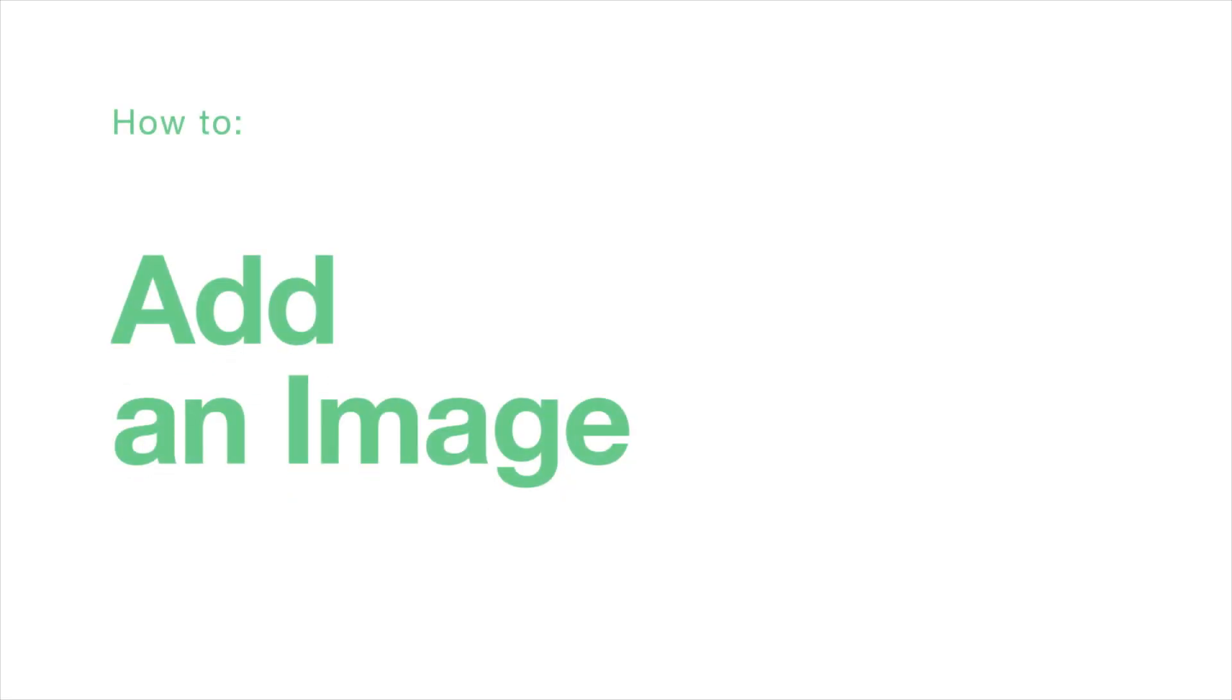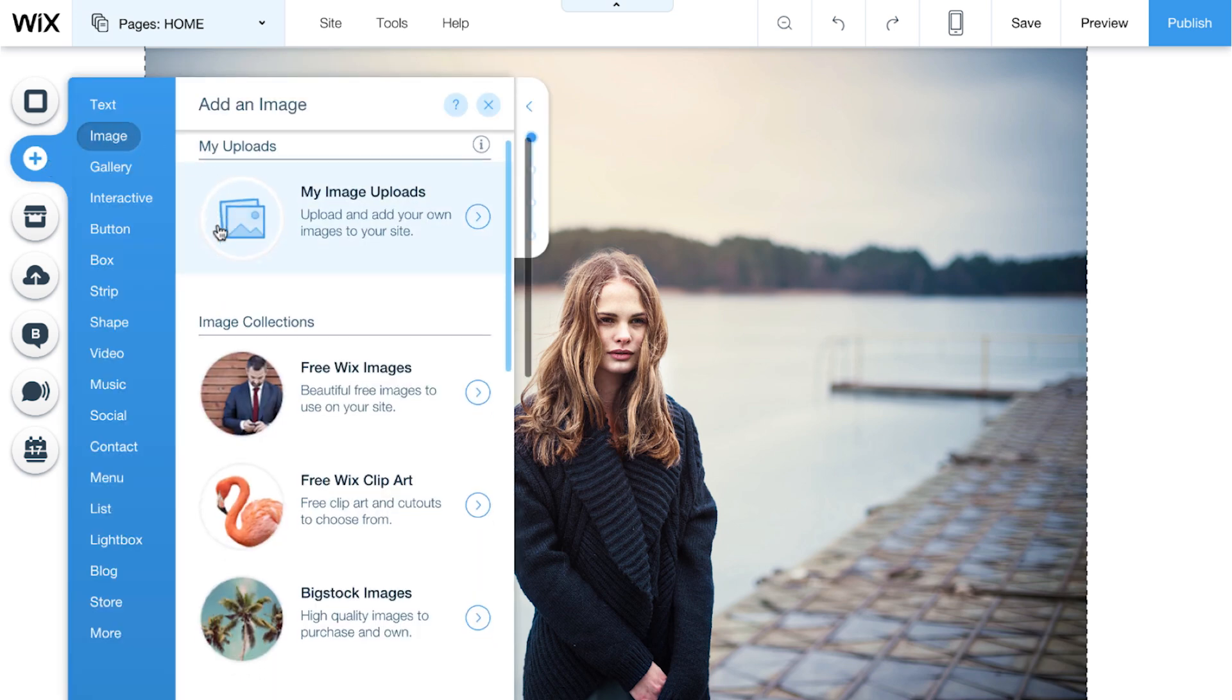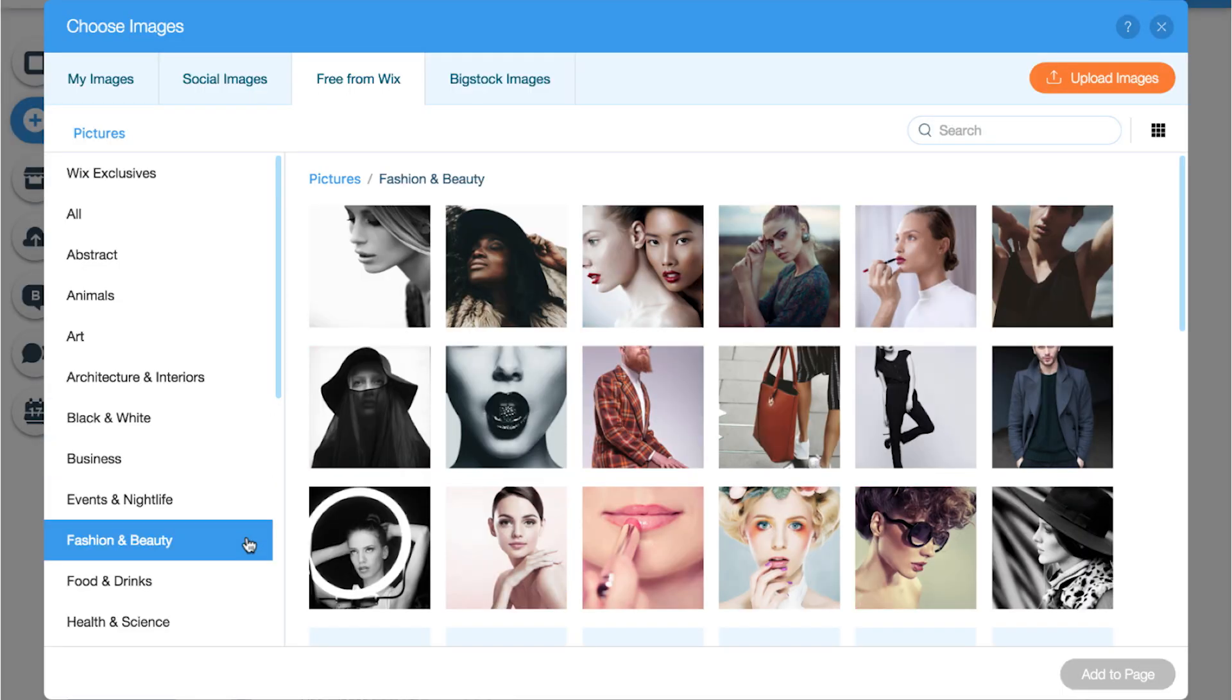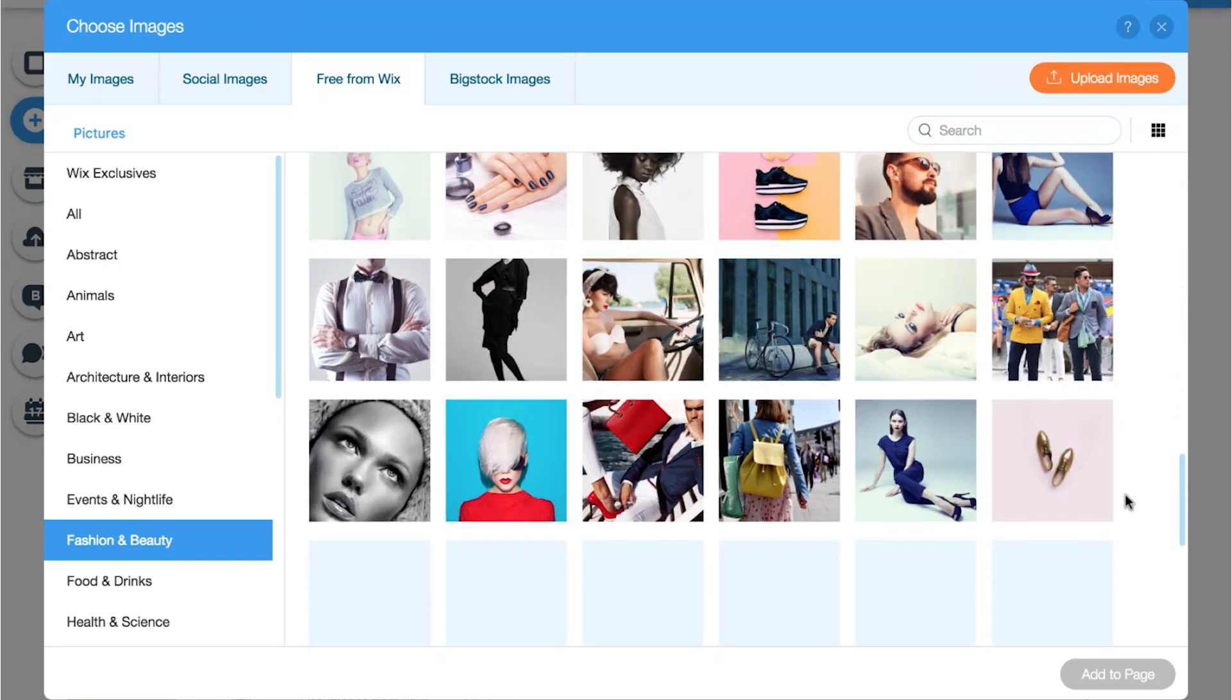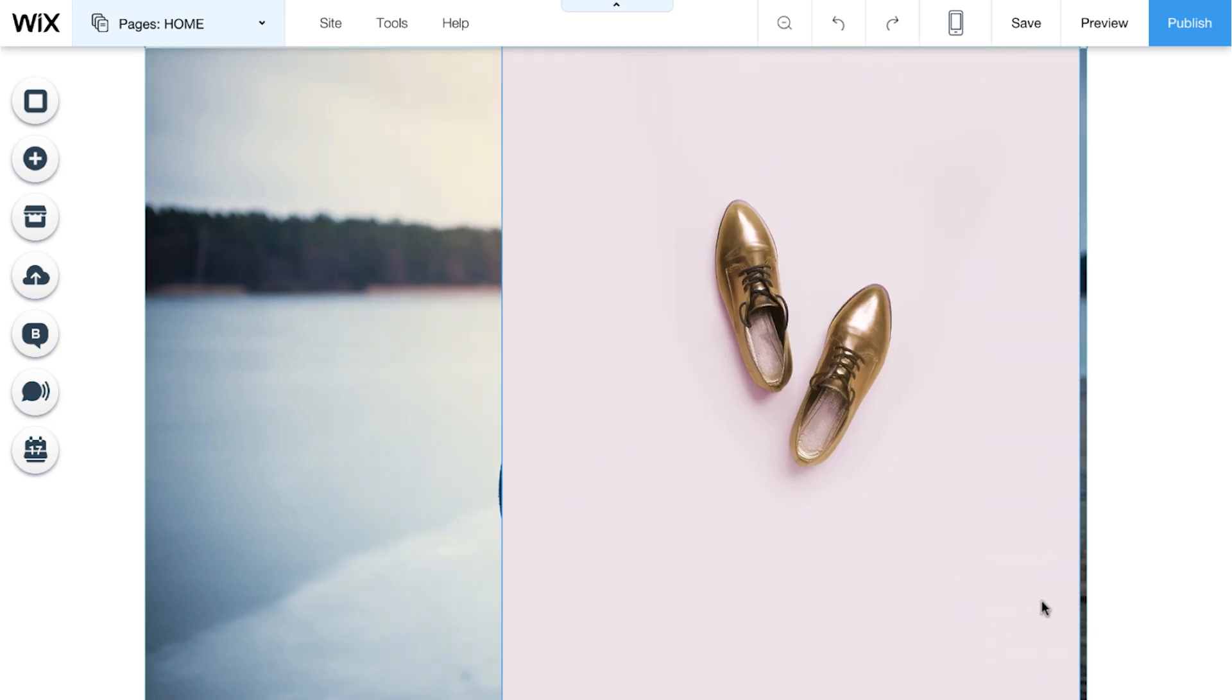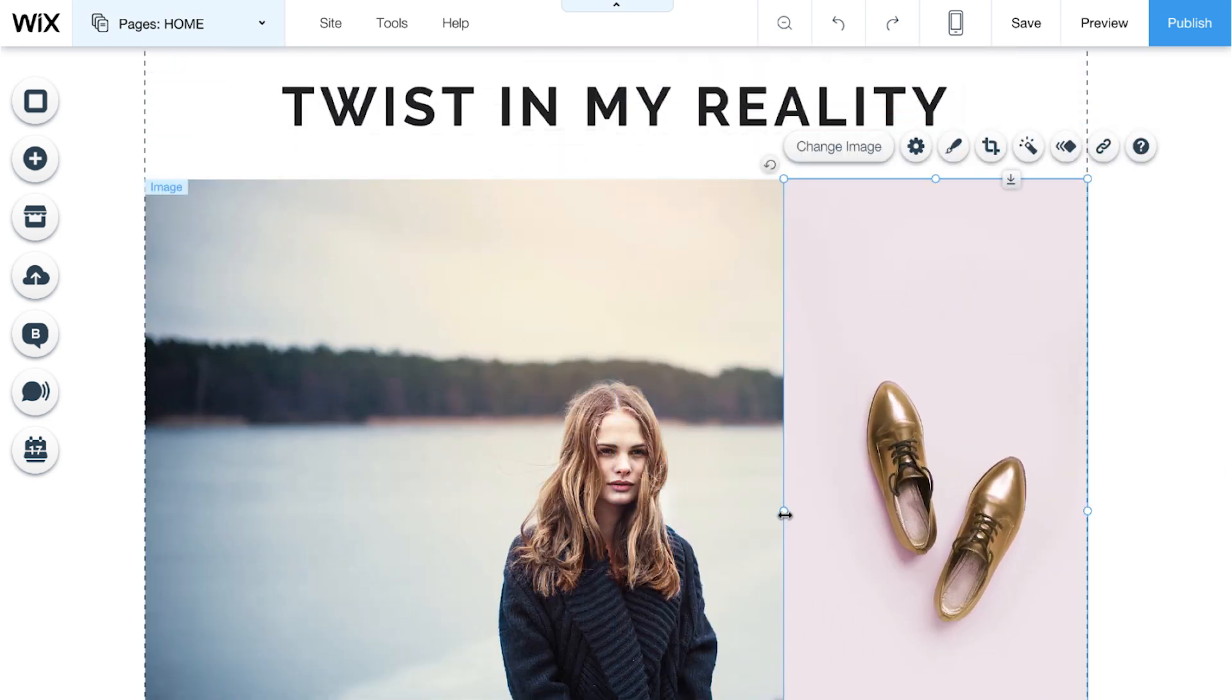How to add an image. On the left here, click Add, select Image, and go to one of the image collections. Free from Wix has thousands of free images. You can browse by category or search. Select the image you want and click Add to Page. Drag and drop your image anywhere you want on your website.